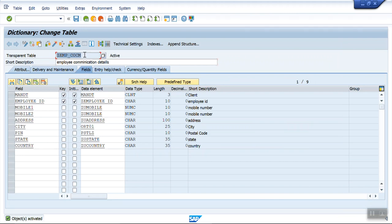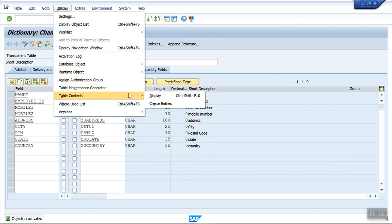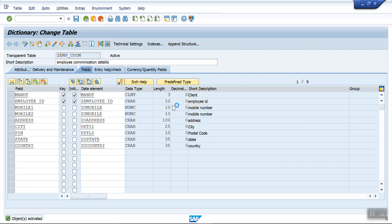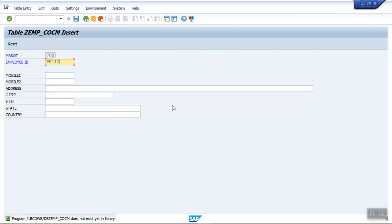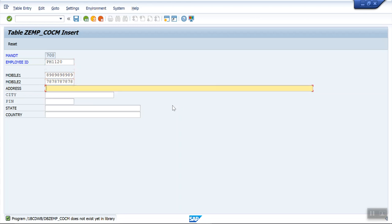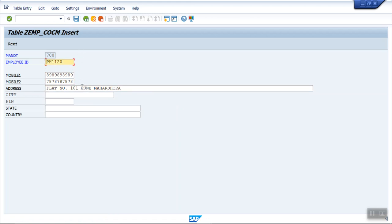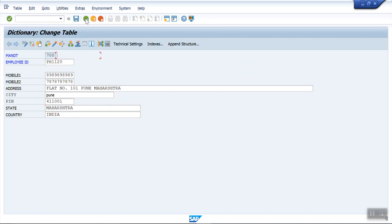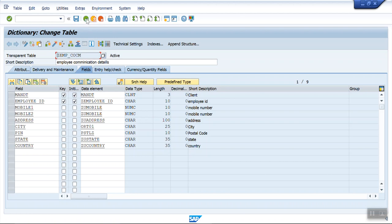Now let's create one record. Go to Utilities, Table Maintenance, Table Contents, Create Entry. Enter employee ID as PH1, mobile one as 120, mobile two, address as number 101, city as Pune, pin code as 411001, state as Maharashtra, and country as India. Great — so in this way we have completed the second exercise on creation of a database table in the ABAP Dictionary.